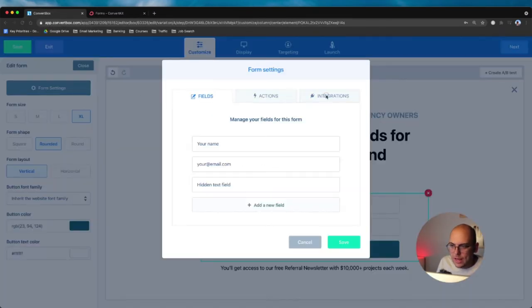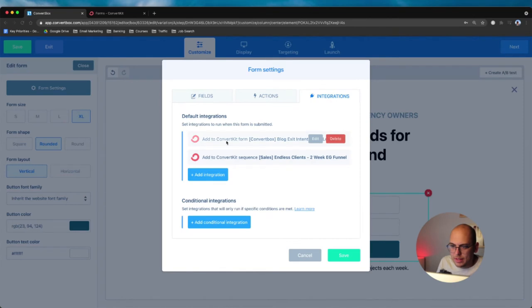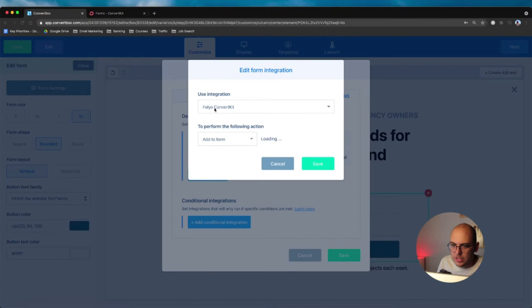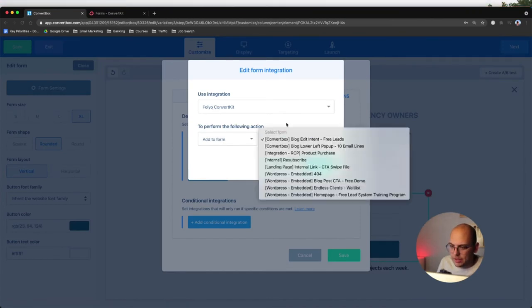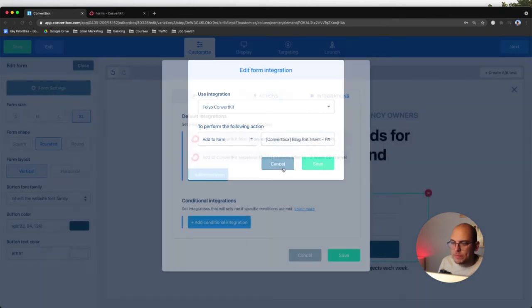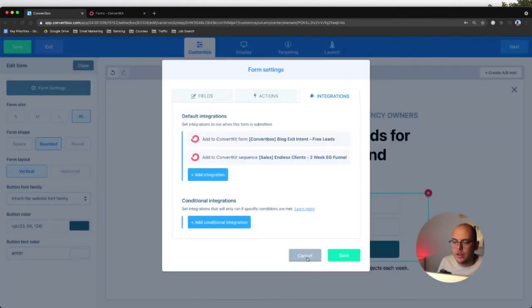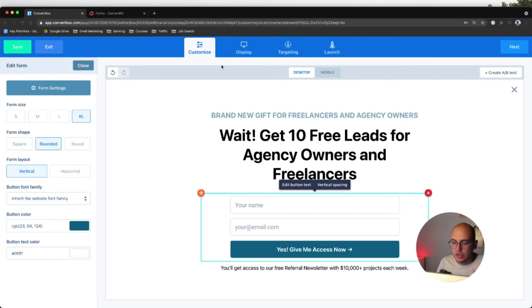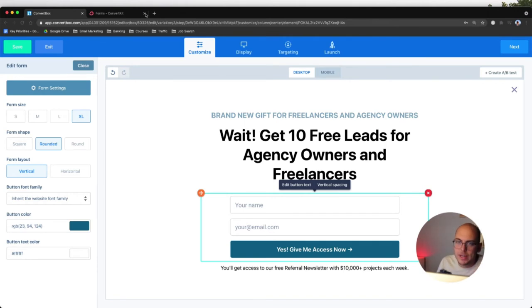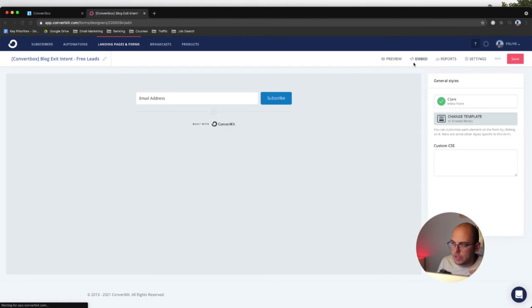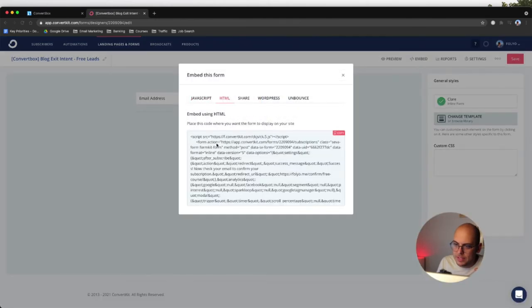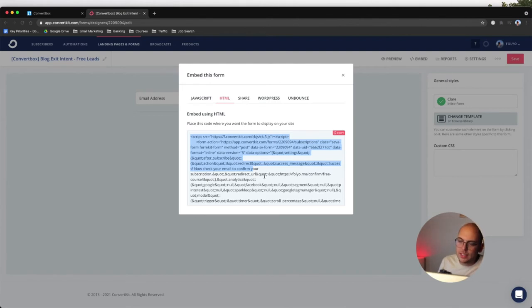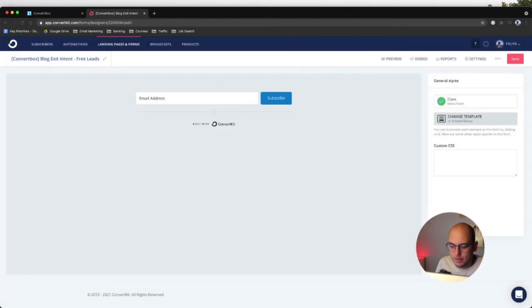And so I just walked through how I did that in ConvertBox, which is super straightforward. You just basically click your integration, you tell it to perform an action, add to form, and it adds and pick the ConvertBox form that you create for it. Now I'm going to walk you through how I did it with the other forms on my site, which are ones at the bottom of the blog post CTA and my homepage CTA, which I'm actually taking the form embed code, which you can get from ConvertKit right here, this HTML code, and I'm actually embedding that into the front end of my website.